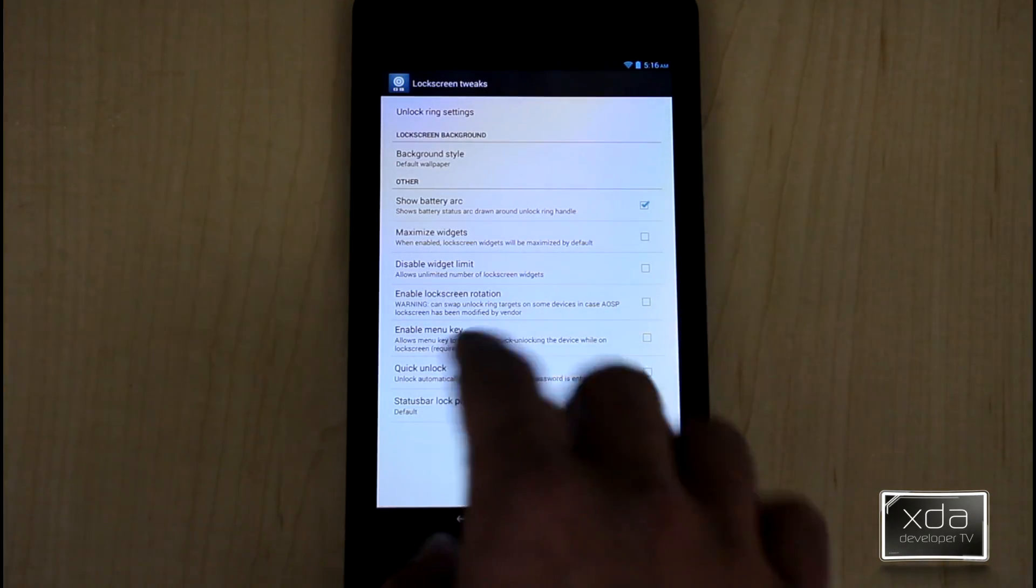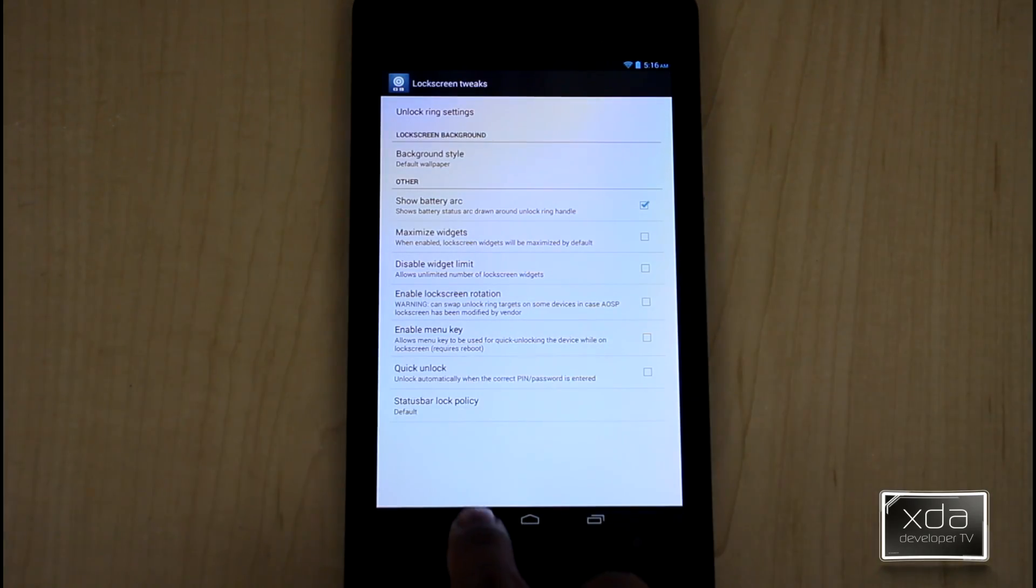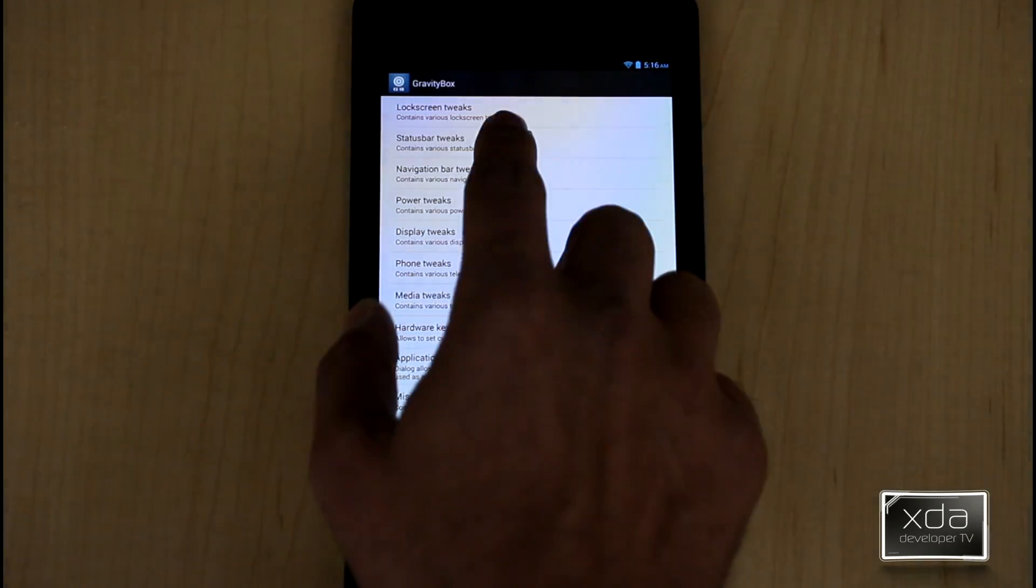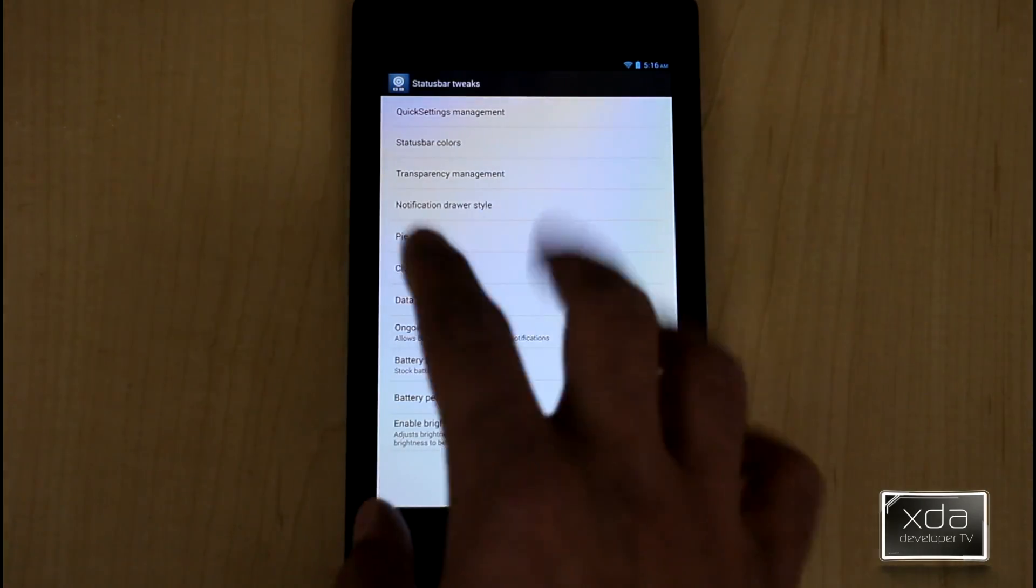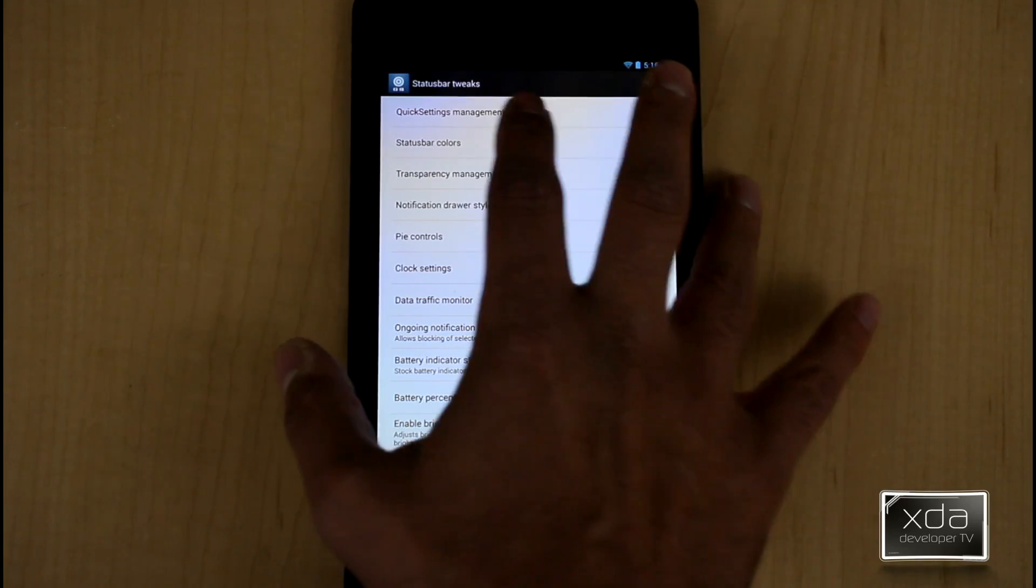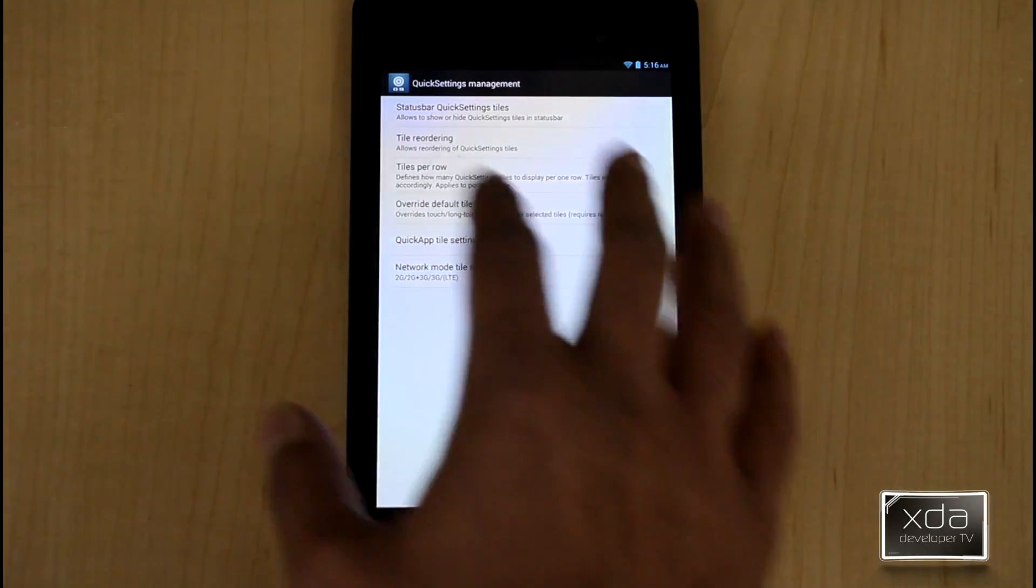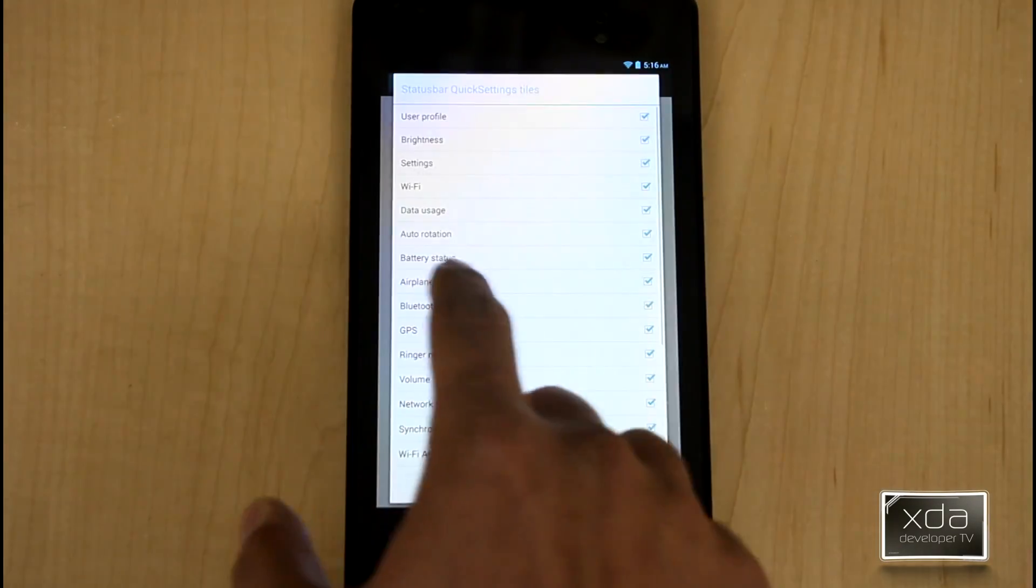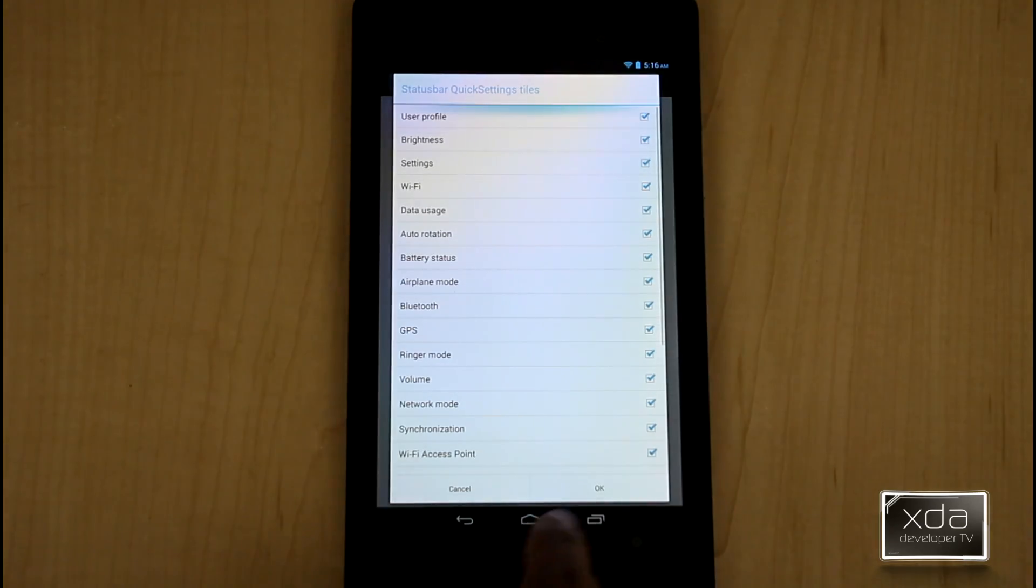Minimizing, quick unlock and all of those things are also other options that you have. The other option here you have as far as status bar options here, you have quick setting management, the status bar quick setting tiles. You're able to set all the different options that you have in here.